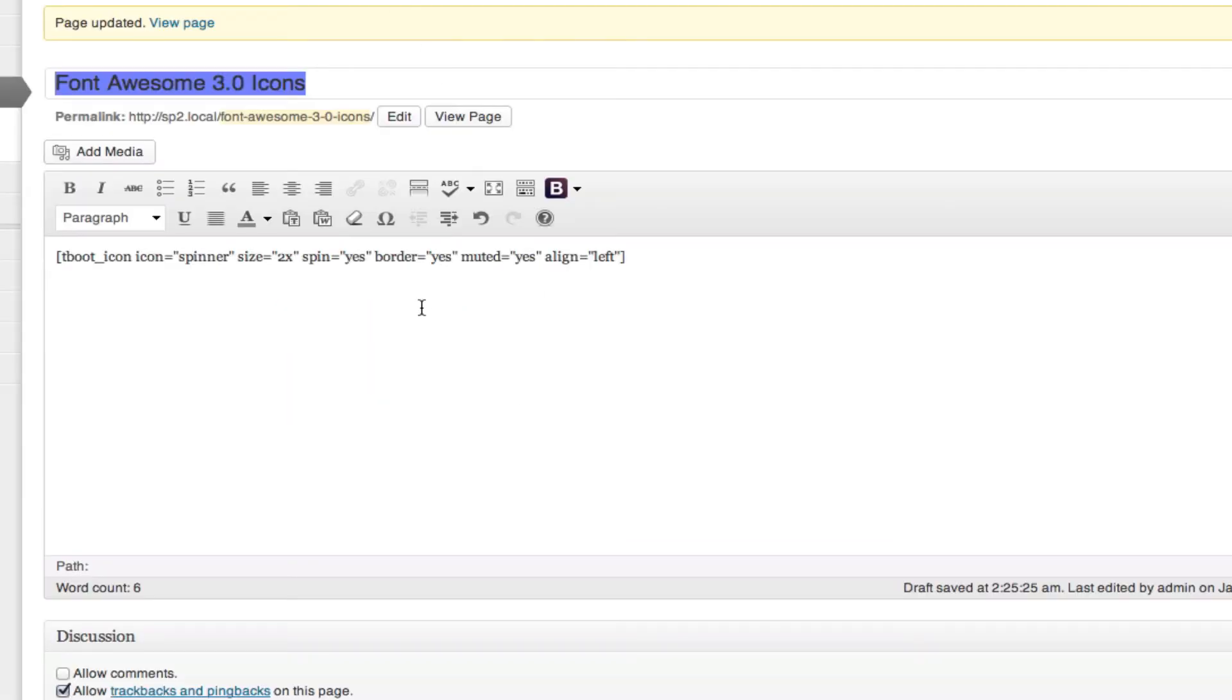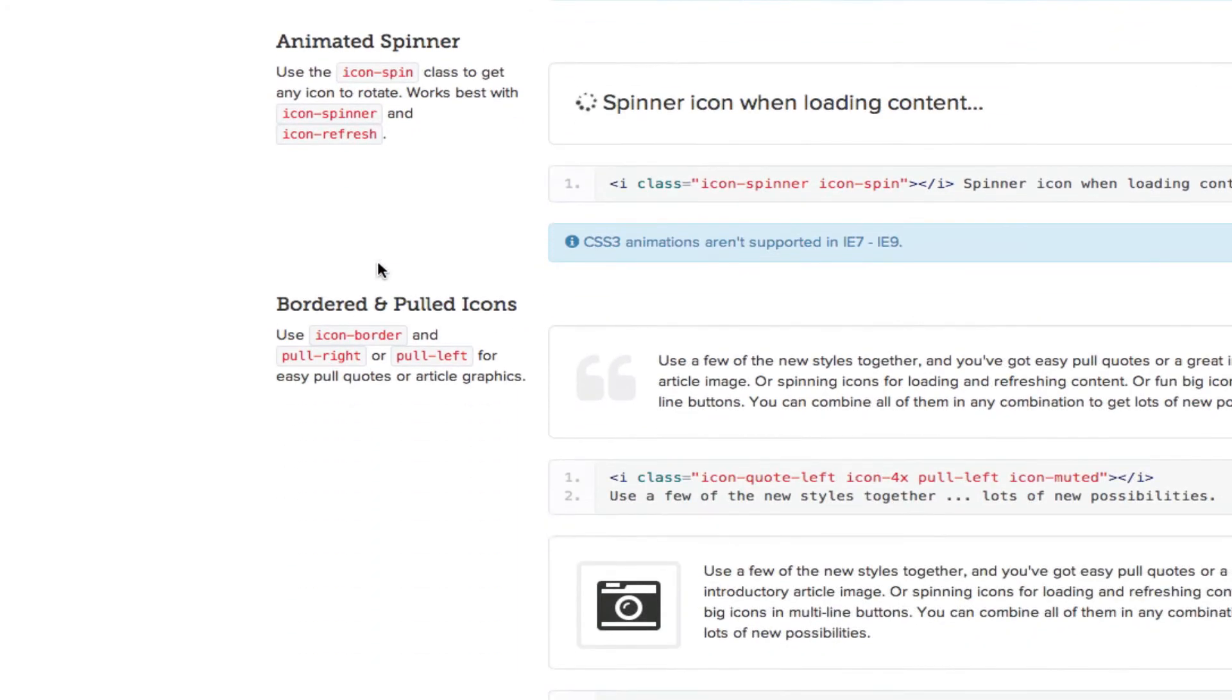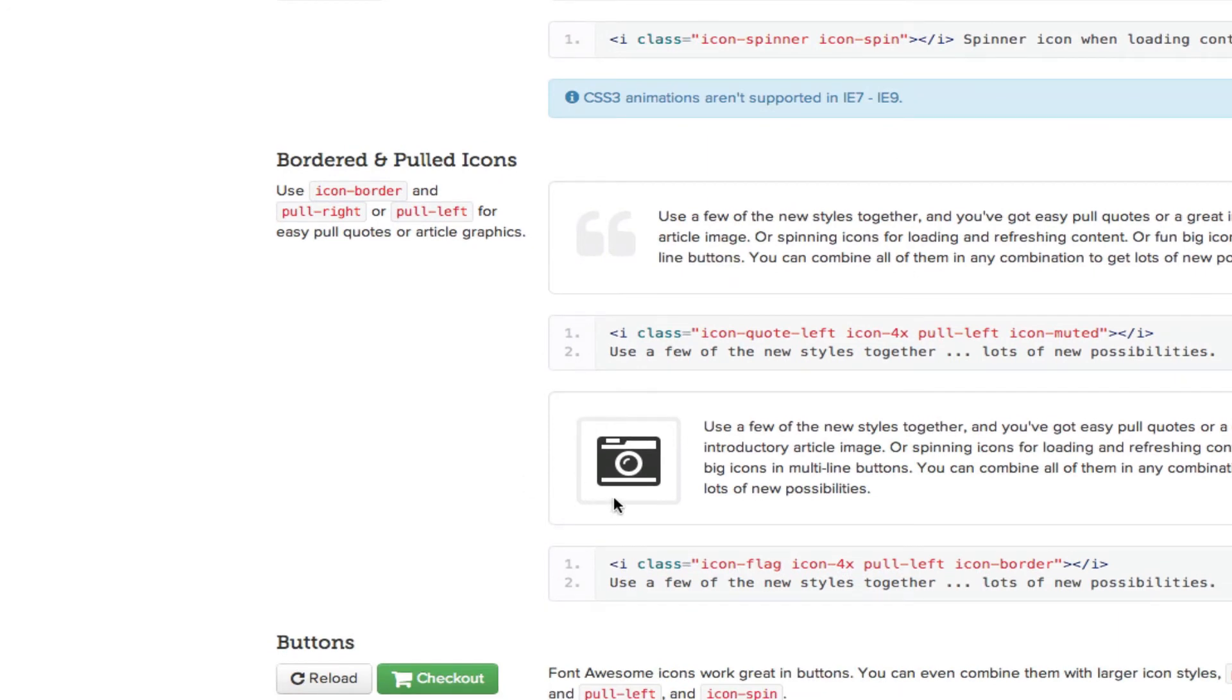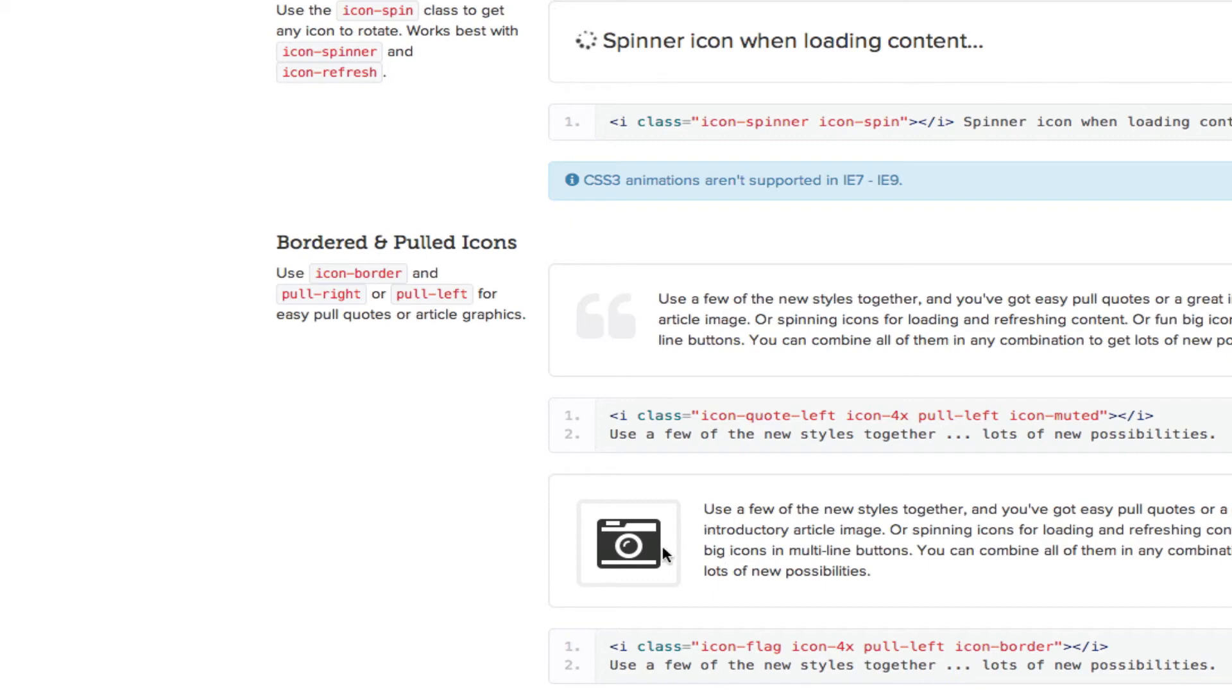They've also added border, muted, and the alignment class. Here you'll notice this icon has a little border around it. This icon here is muted. And in these examples, they've also done the alignment. So these are both pulled to the left.